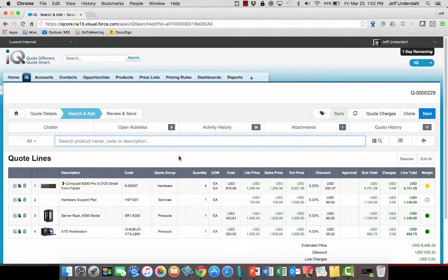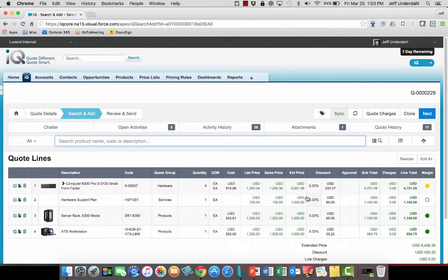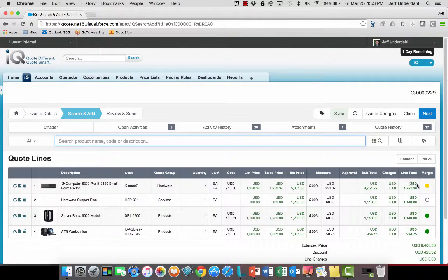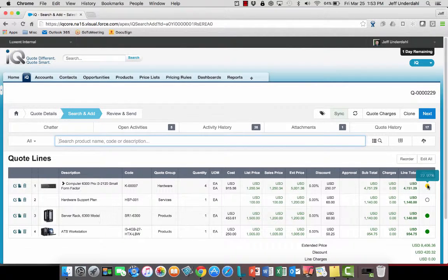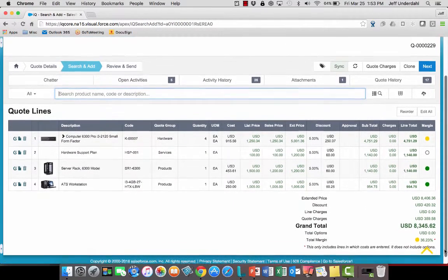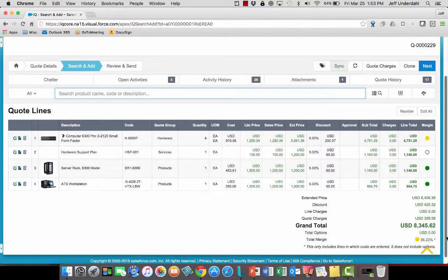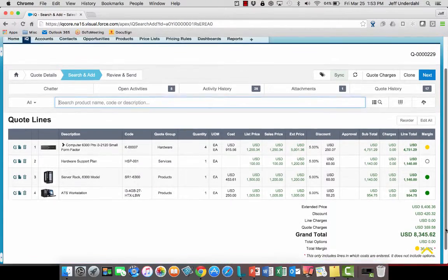This quote has four line items on it. I can see my quantity, my pricing, my discount, my subtotals and line totals. And I can even see my margin for each of those line items over on the very far right. And if I scroll to the bottom of this page, I can even see a blended margin amount for that quote at large.